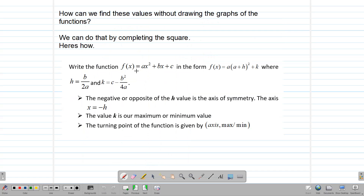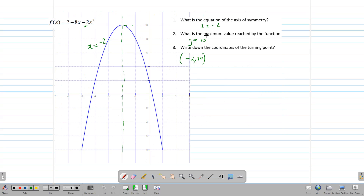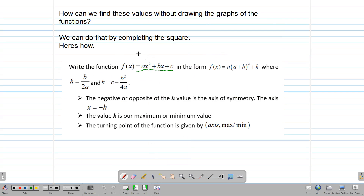What if we had a quadratic function and we didn't have the graph? How could we find the equation of the axis of symmetry? How could we find the maximum or minimum? And how could we write down the coordinates of the turning point without drawing the graph? Completing the square gives us this ability to analyze a quadratic function without drawing it. We need to write the function in the general form a(x + h)² + k. Once we write it in this form, we can use h and k to find the axis, the minimum or maximum, and therefore the turning point.